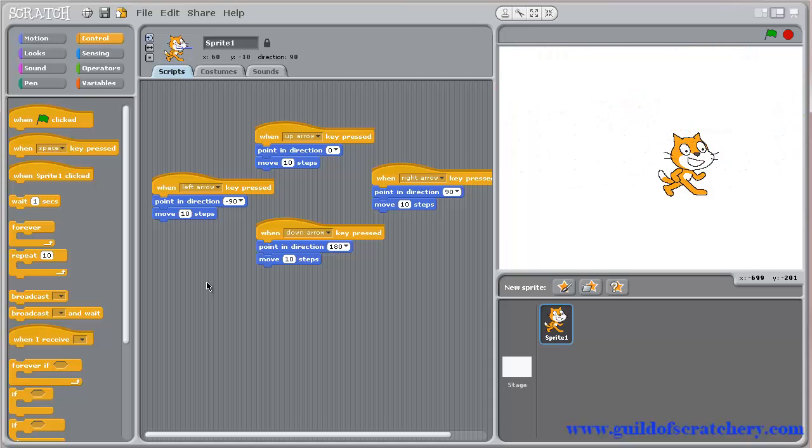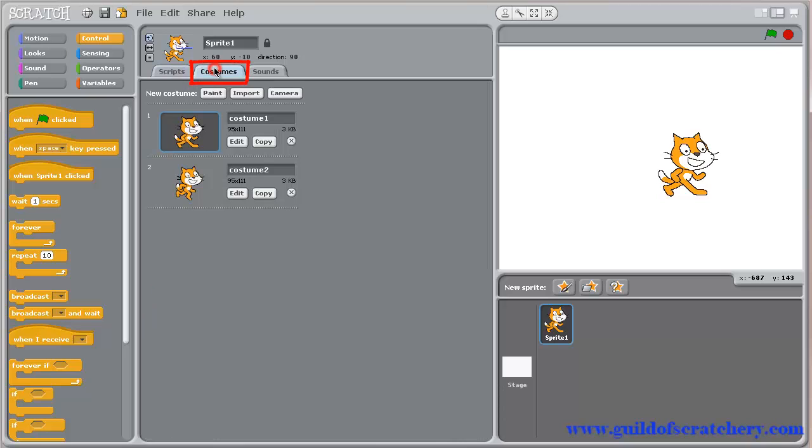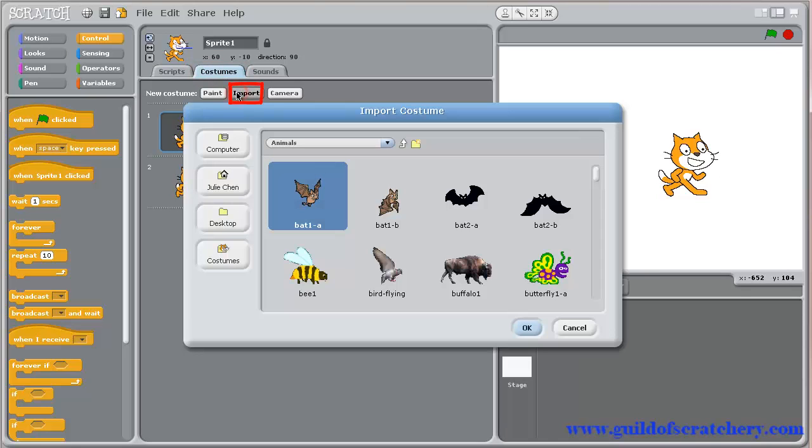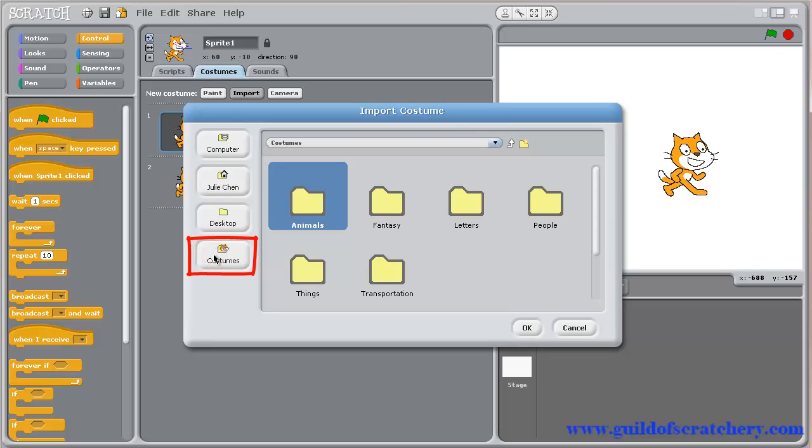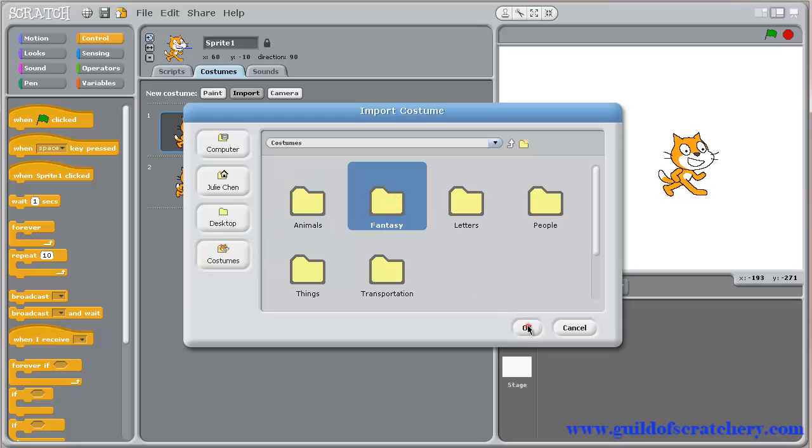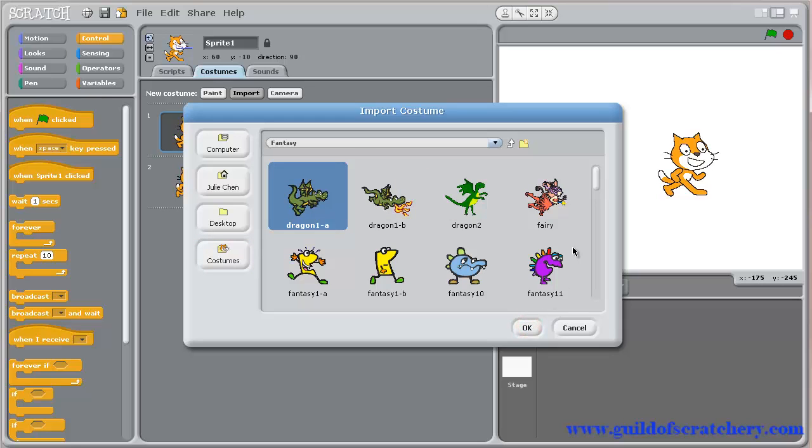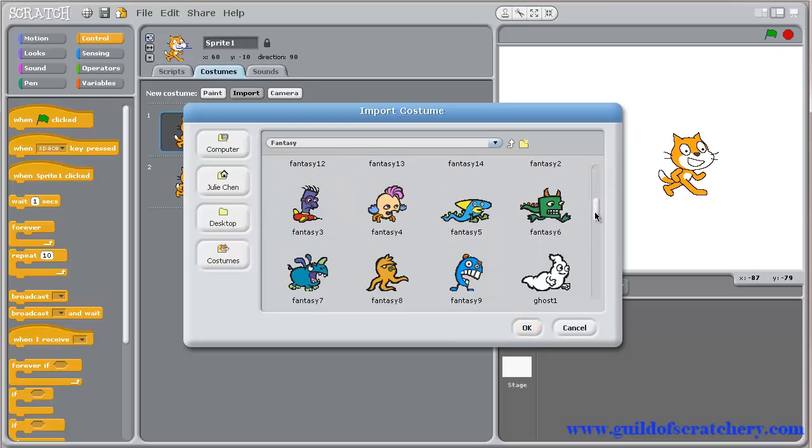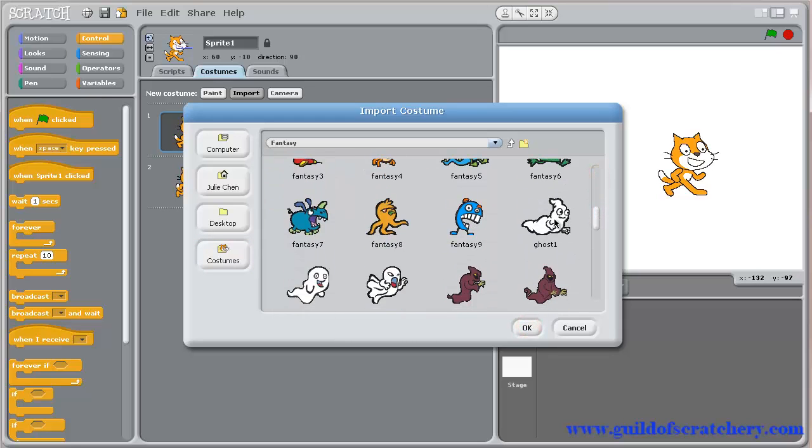For example, I'm thinking of creating a ghost story. Go to Costumes, click on Import, then the Costumes button, and open up the Fantasy folder. Scroll down, and click on Ghost1.